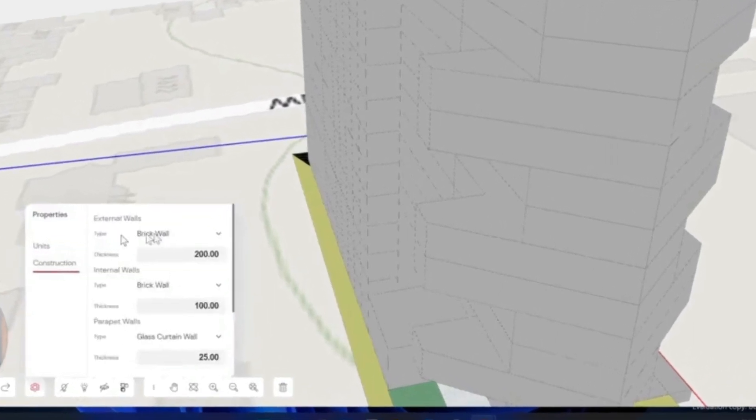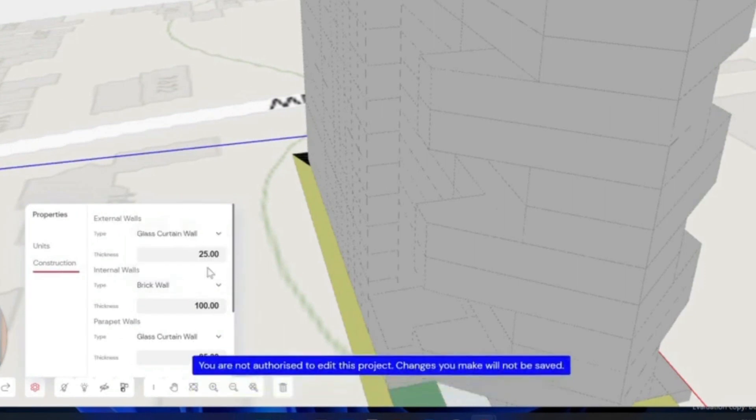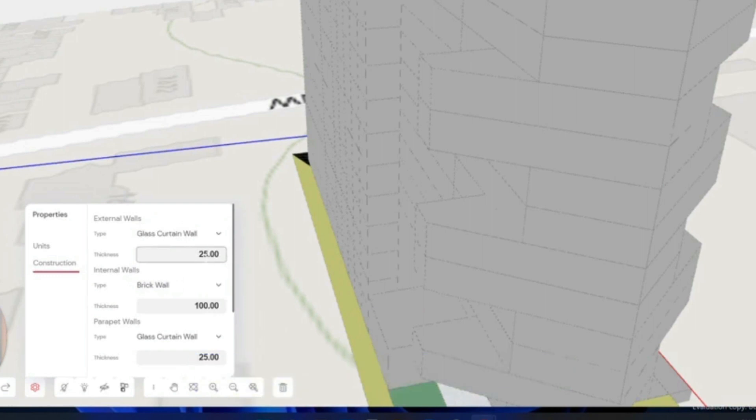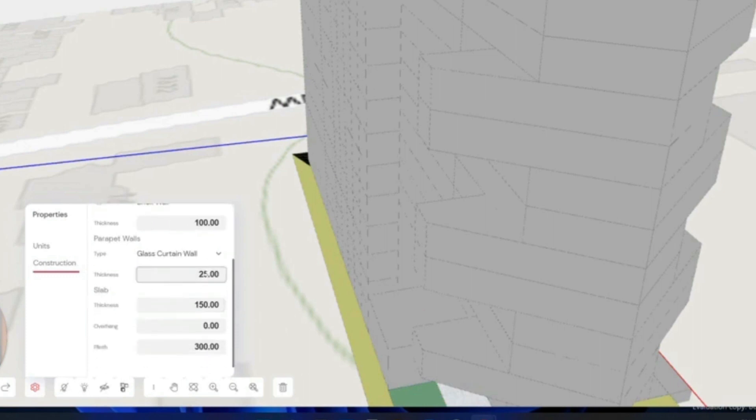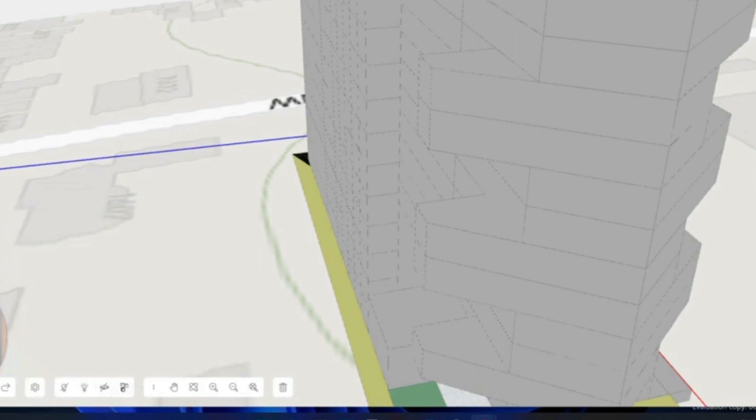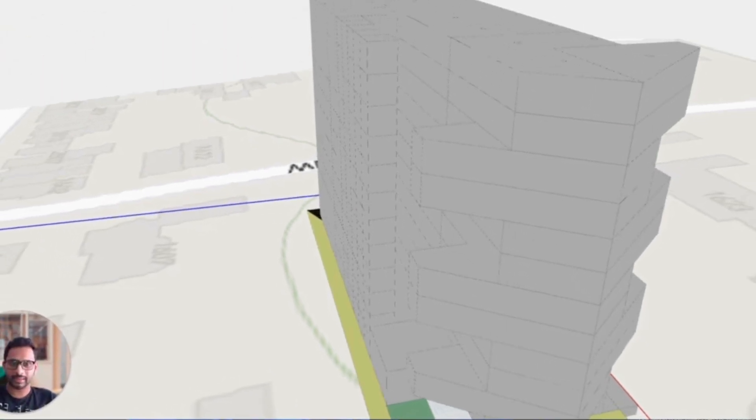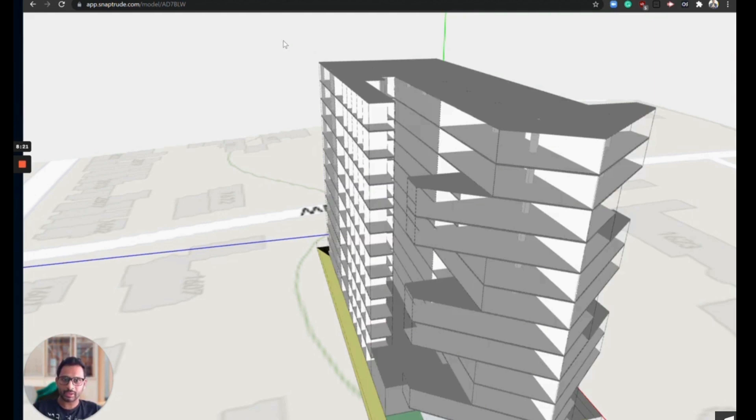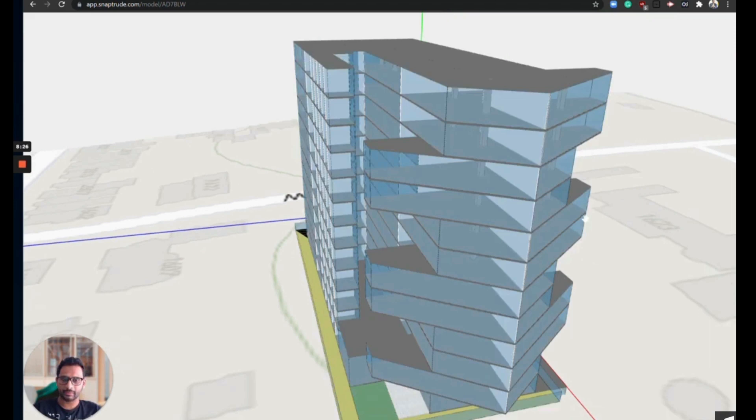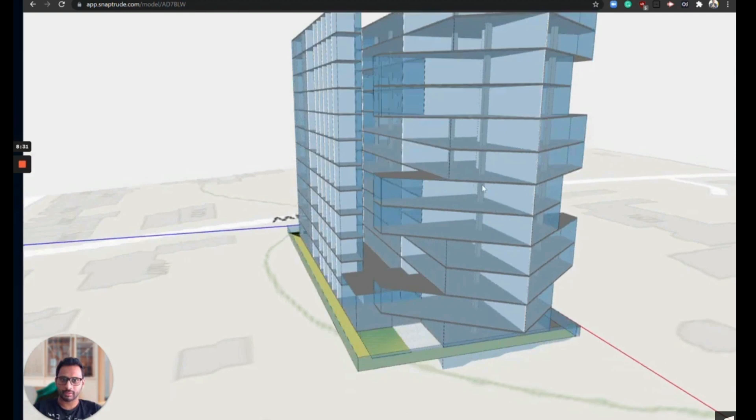And then one of the things that SnapTrude has is this ability to take this mass and turn it into a building. So it has some presets for, for instance, solid walls, glass curtain walls. And you can apply these to the faces of the mass and it will get you something that looks like a building, which you'll see coming up. And then you can even pass this to Revit. And so this is what you get when you apply those presets to this.